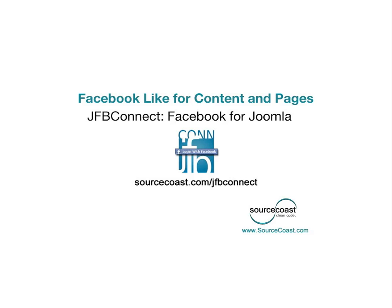Welcome to the Source Coast demonstration video for JFB Connect's Like Button. We are going to show you the many ways you can add the Like Button to your website using the JFB Connect component, and we'll also show you the customizable options available for this feature.